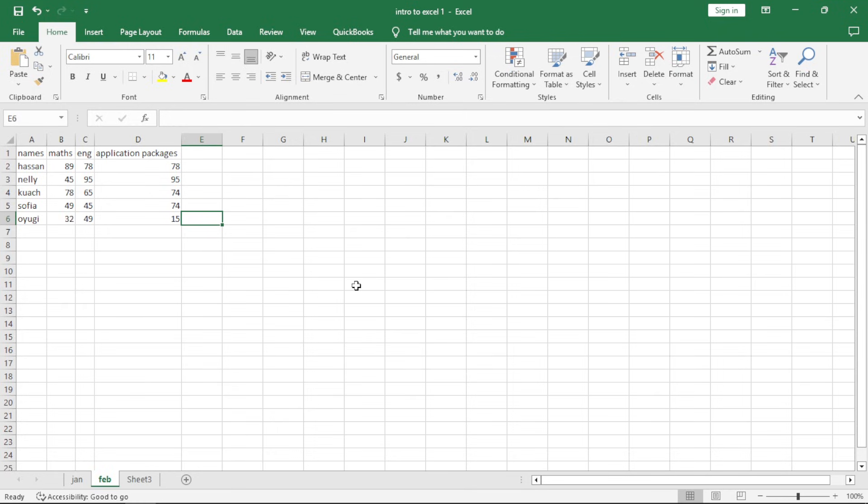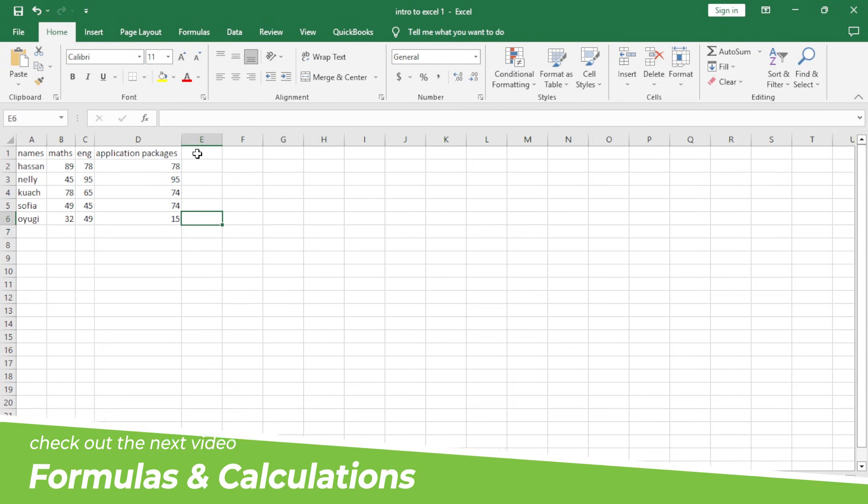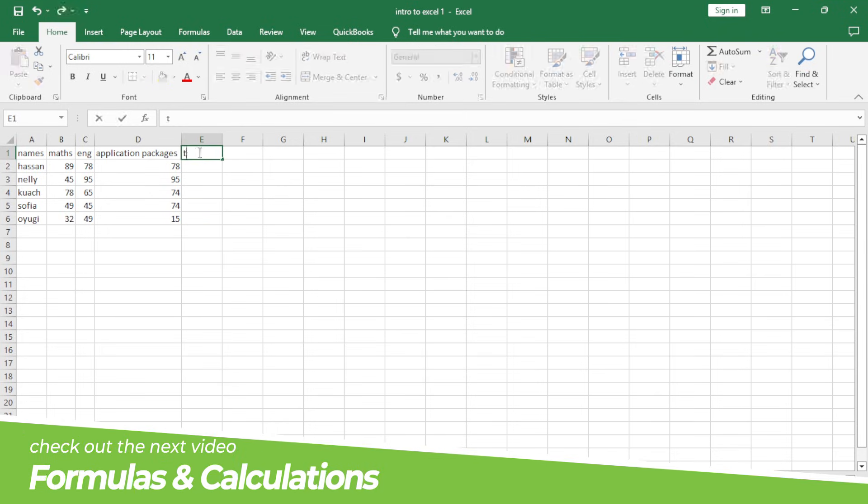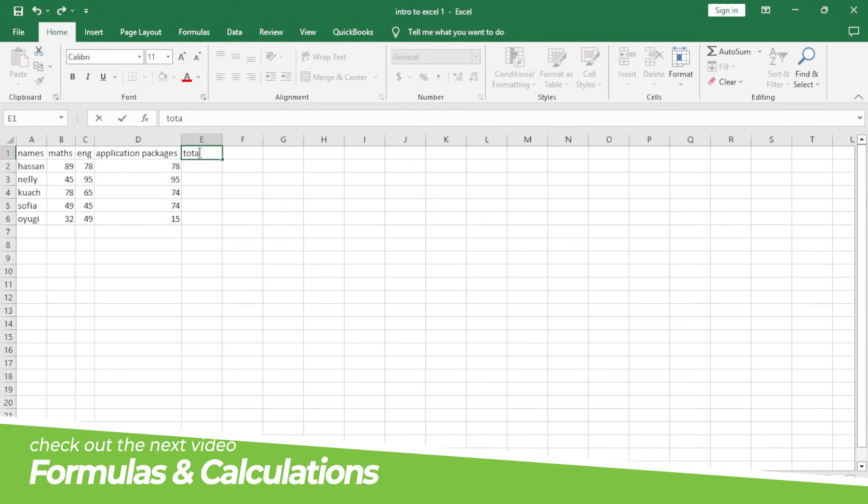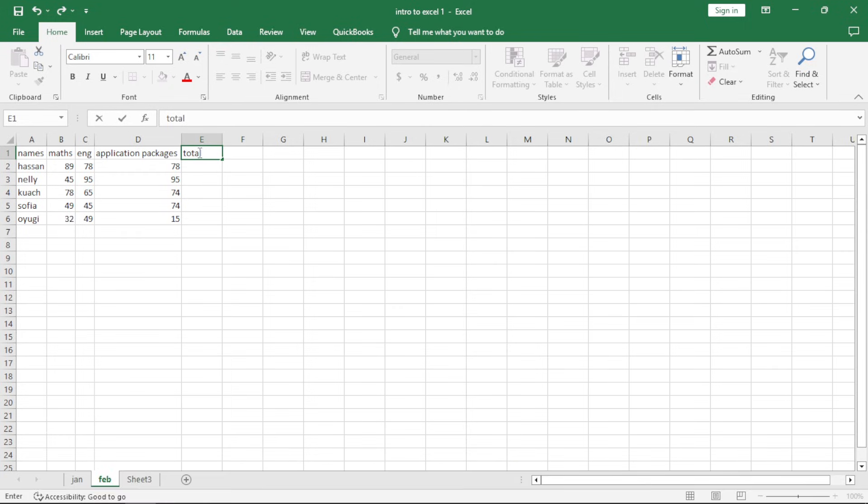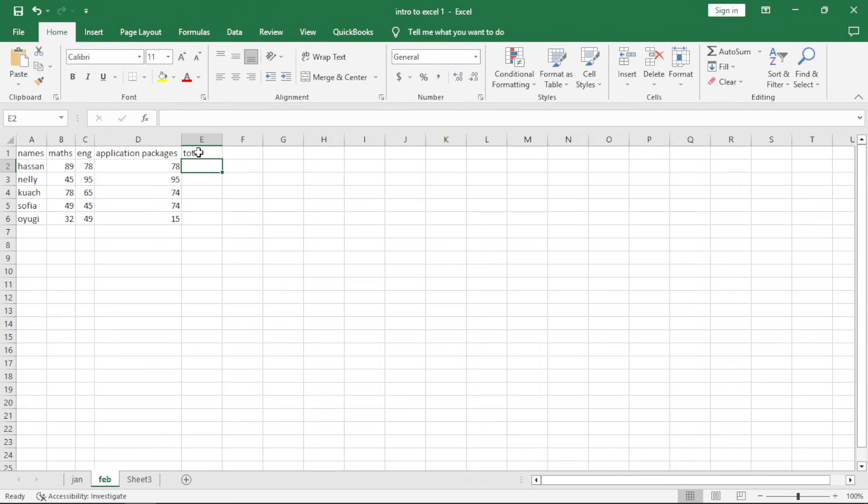On the next video, I'm going to be showing you how we can do the calculation. For example, how you can have the formula total, how you actually do the total, the sum, the average, and other methods of calculation. Thank you very much.